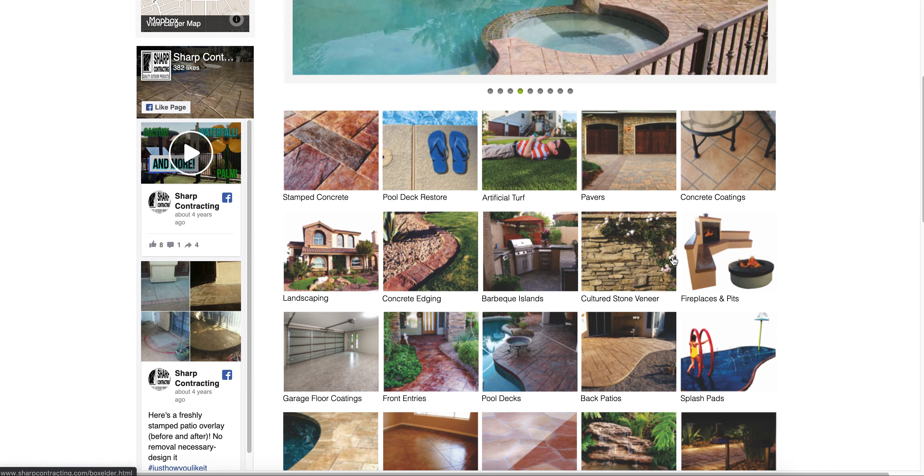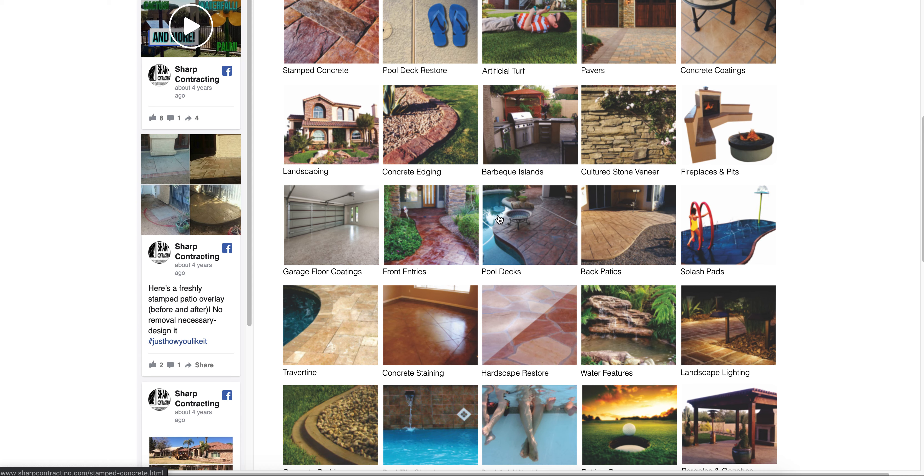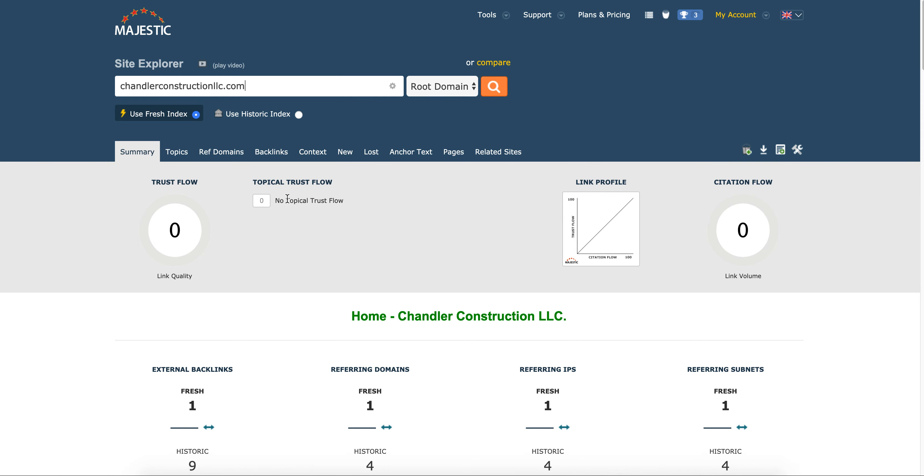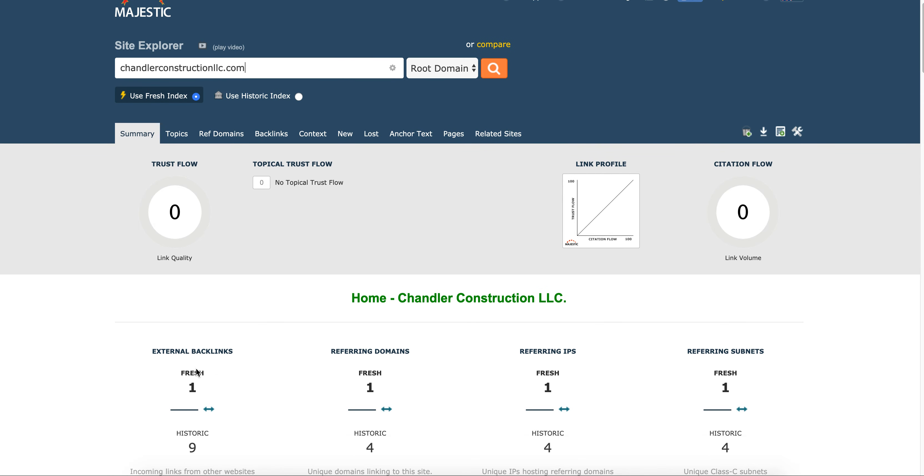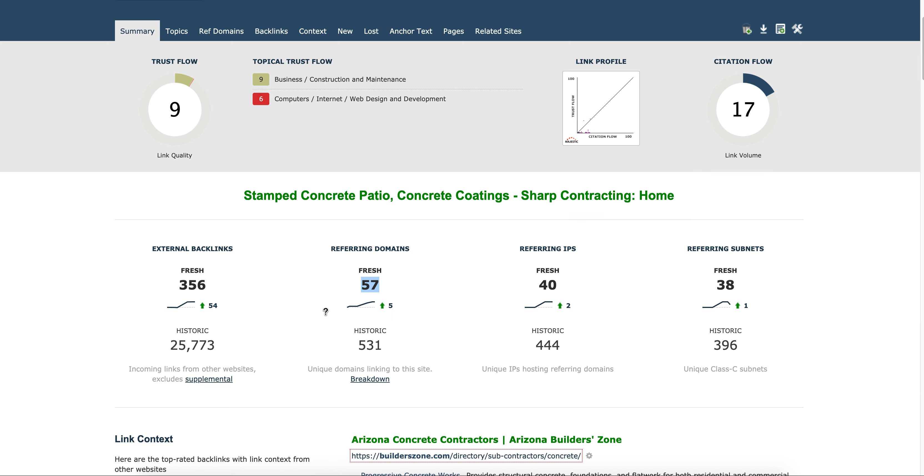Now we got to look at their backlinks. So I threw them in here and we can see this is a numbers game guys. They have one external backlink, one referring domain. This is the guy on page two not getting any phone calls. This is the guy on page one getting all kinds of phone calls, and we can see the difference in their backlinking strategy.